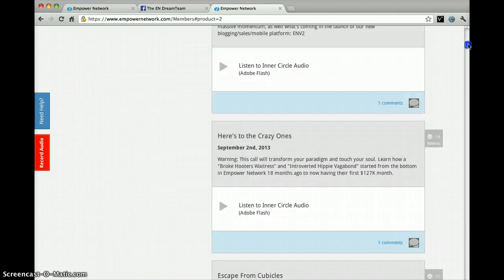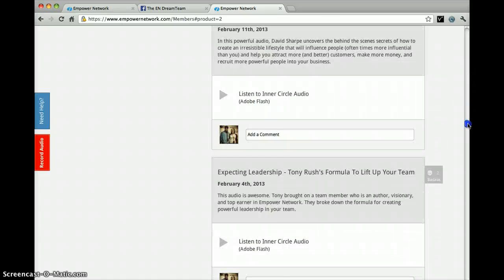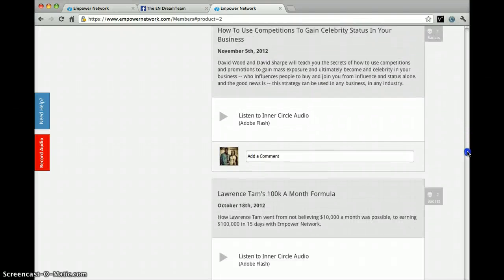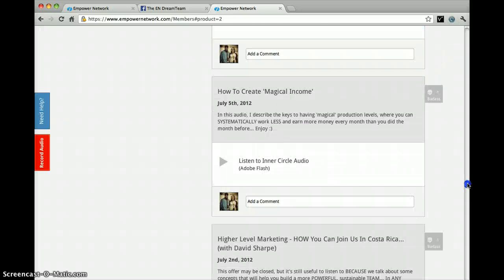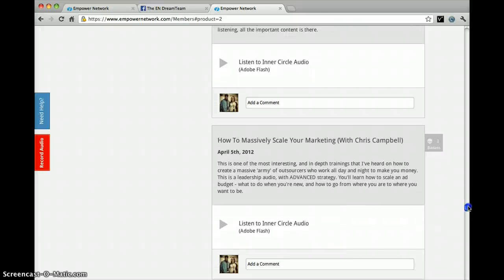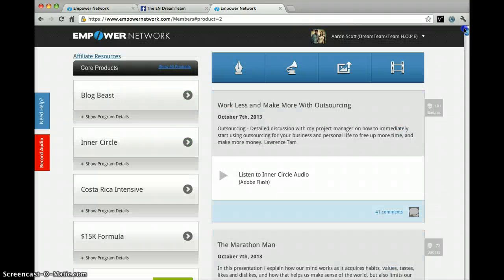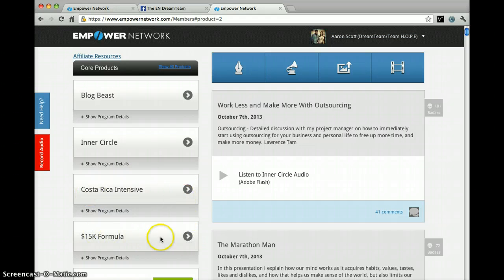As you can see, there is tons of audio for you to listen to. This is very powerful if you utilize it in the right manner and on a consistent basis — it's going to build your mindset for you to realize the power you have within to create the success you are looking for. All of these audios are by guest speakers within Empower Network, most of them making over $30,000 or more every single month within their business. There's also video training available within the Costa Rica Intensive and more intense training on how to make $15,000 or more in a month within the $15,000 formula.